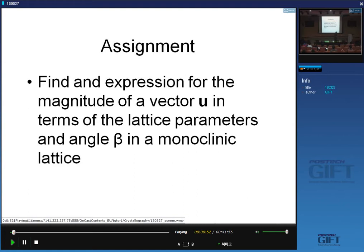It's a very simple assignment to work out the magnitude of a vector u in terms of the lattice parameters and the angle beta for the monoclinic unit cell. I could have chosen any unit cell. If you do it for the monoclinic unit cell, you'll be able to do it for any unit cell very, very easily. The metric tensor is a very useful way of doing calculations for any unit cell.